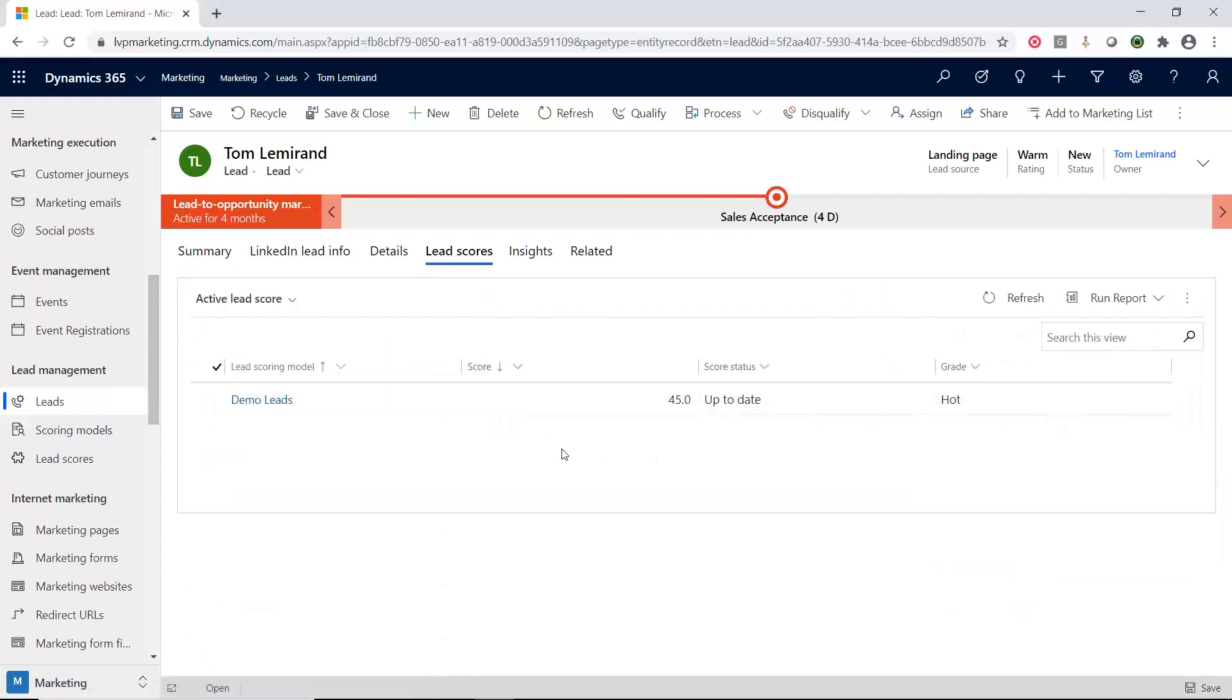And what you're going to have here is that you can have multiple different scoring models running at the same time. You don't just have to have one. You can have multiple ones.